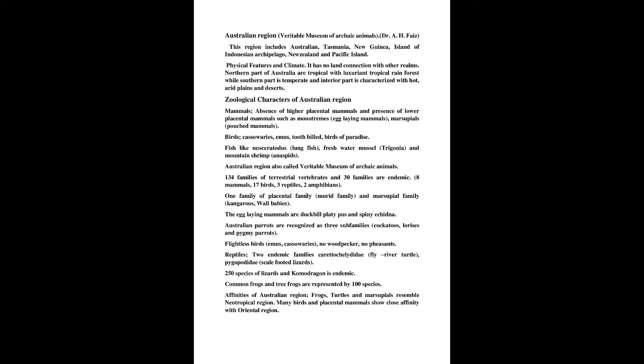Reptiles, two endemic families carocholididae, fly river turtle, pygopididae, scale-footed lizards. 250 species of lizards and camo dragon is endemic.